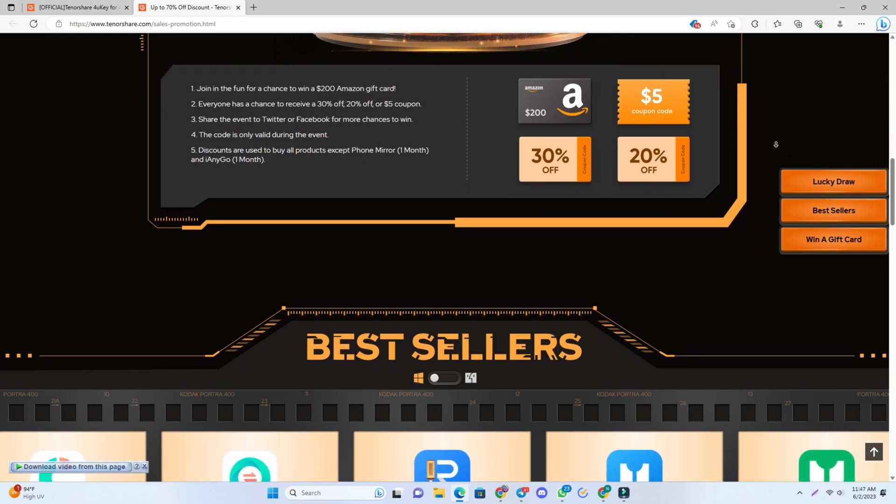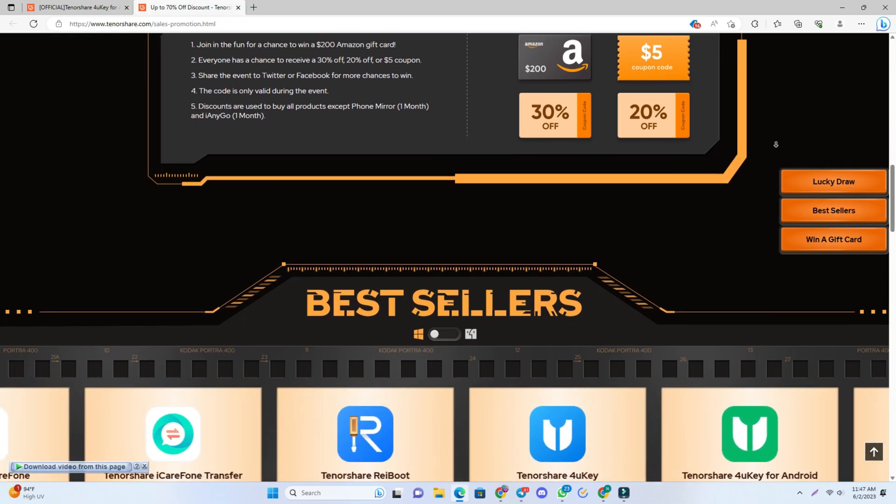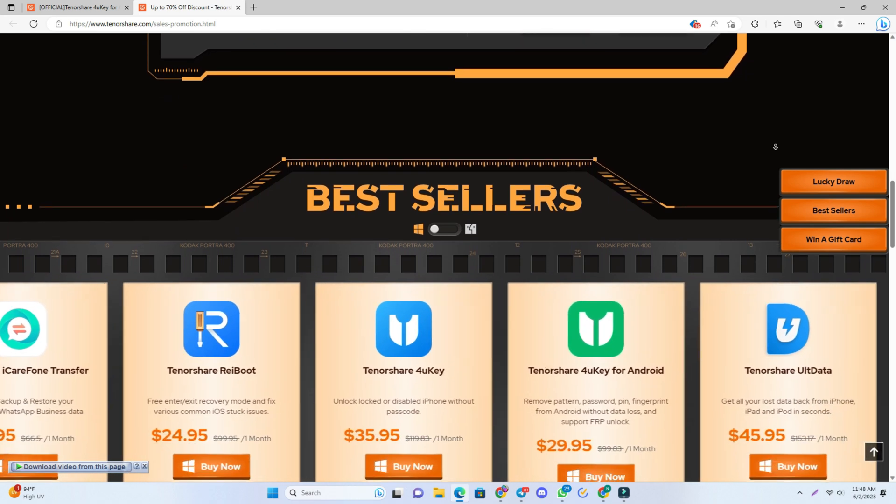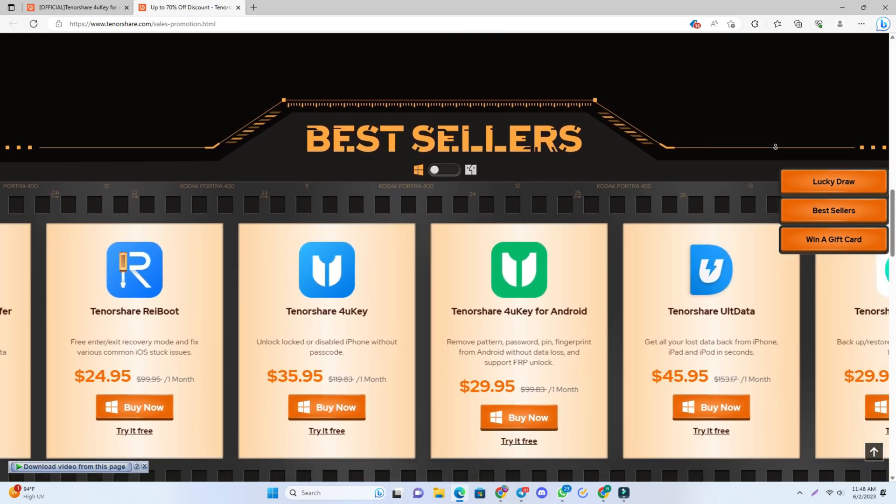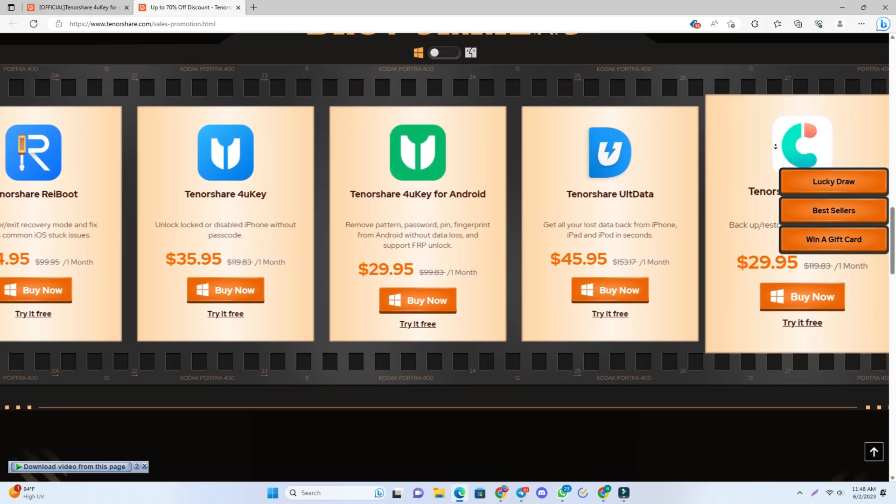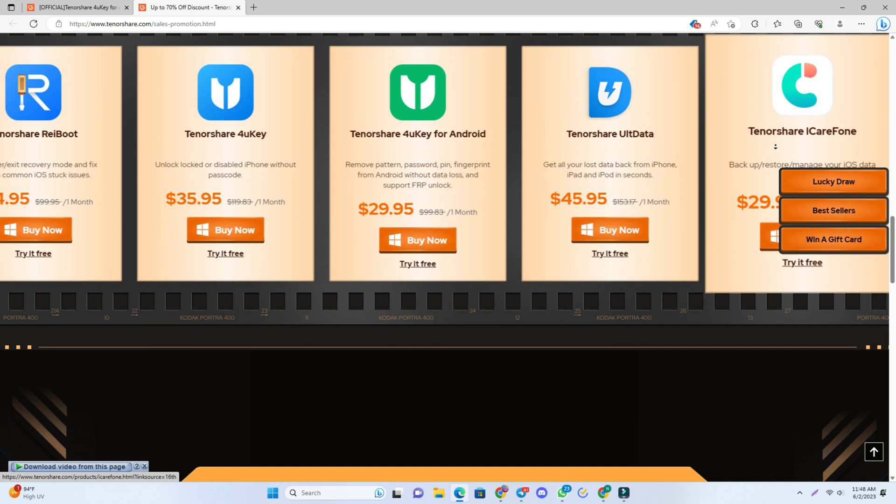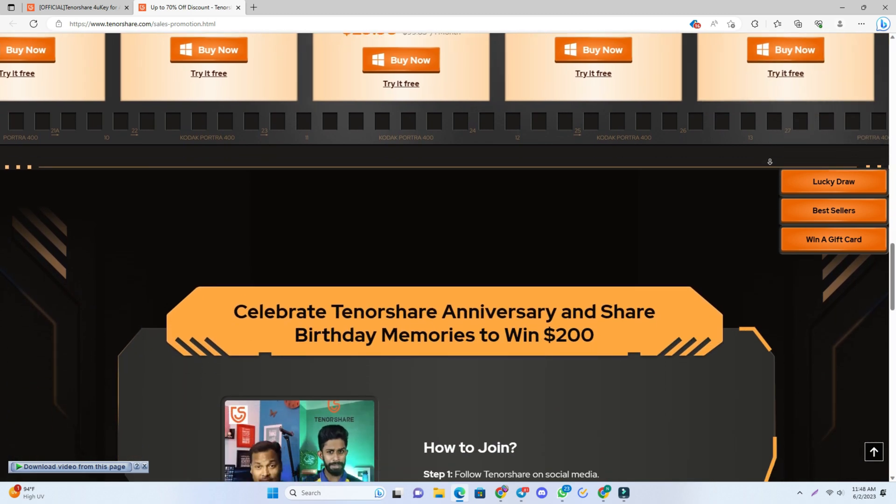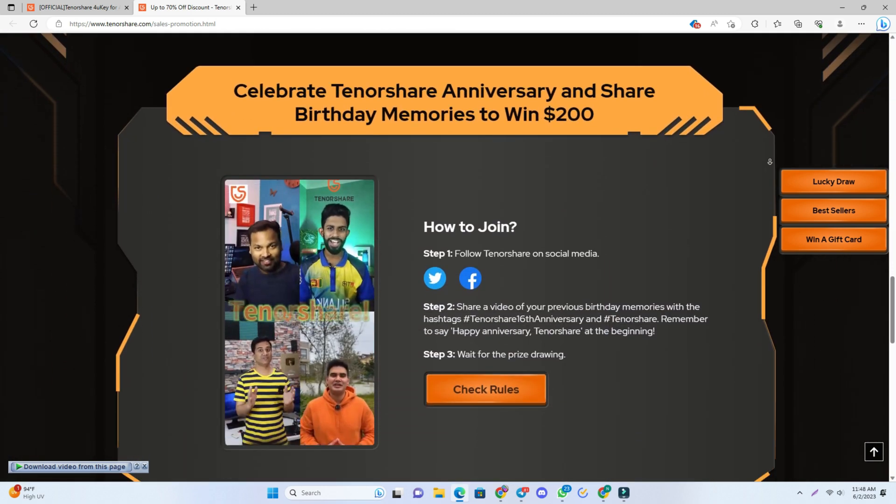Okay, finally, I'll remind you again. Don't forget their 16th anniversary offer. If you need any product, just take it before their offer ends. Thank you so much. See you in the next video.